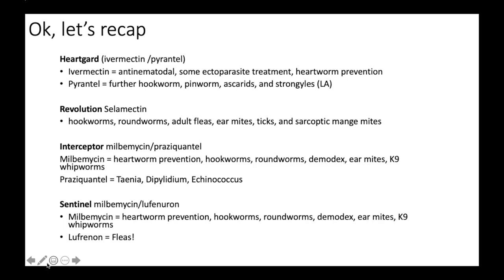Product recap: HeartGuard contains ivermectin and pyrantel. The ivermectin is antinematodal with some ectoparasite treatment and heartworm prevention; pyrantel covers hookworms, pinworms, ascarids, and strongyles. Revolution is selamectin and covers hookworms, roundworms, adult fleas, ear mites, ticks, and sarcoptic mange mites. Interceptor is milbemycin and praziquantel: milbemycin provides heartworm prevention, hookworms, roundworms, demodex, ear mites, and canine whipworms; praziquantel gets taenia, dipylidium, and echinococcus. Sentinel is milbemycin and lufenuron: milbemycin provides heartworm prevention, hookworms, roundworms, demodex, ear mites, and canine whipworms; lufenuron is for fleas.